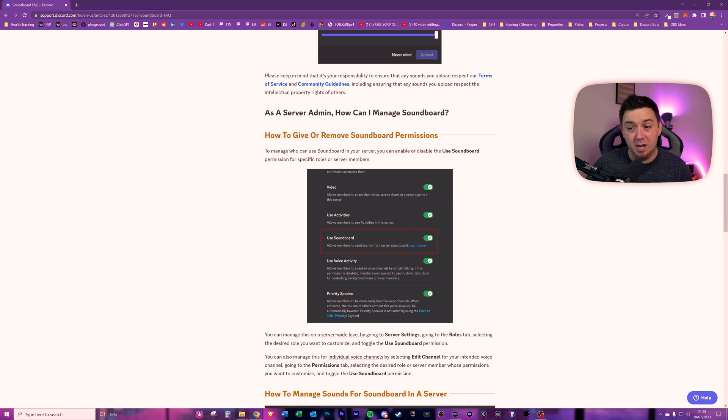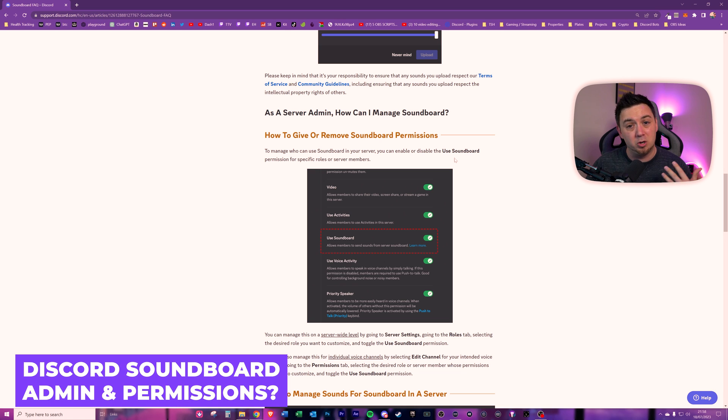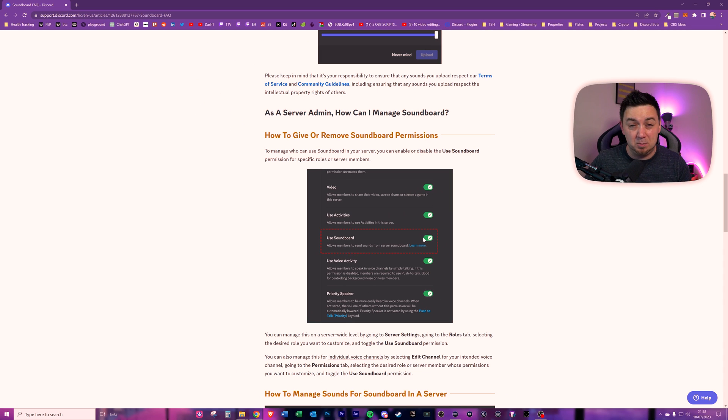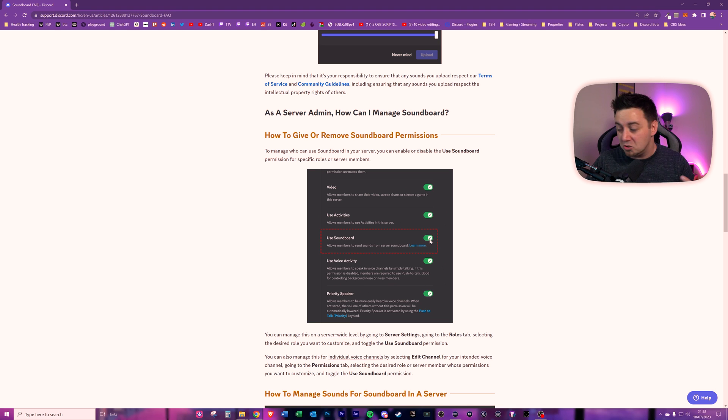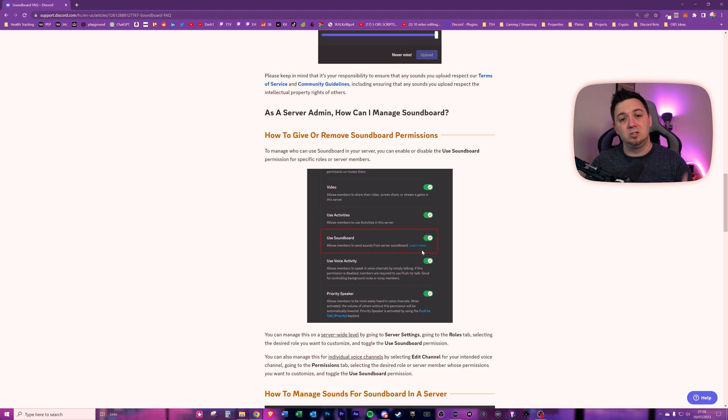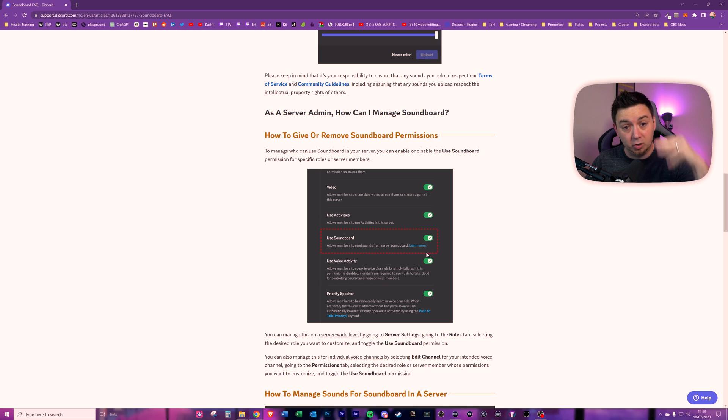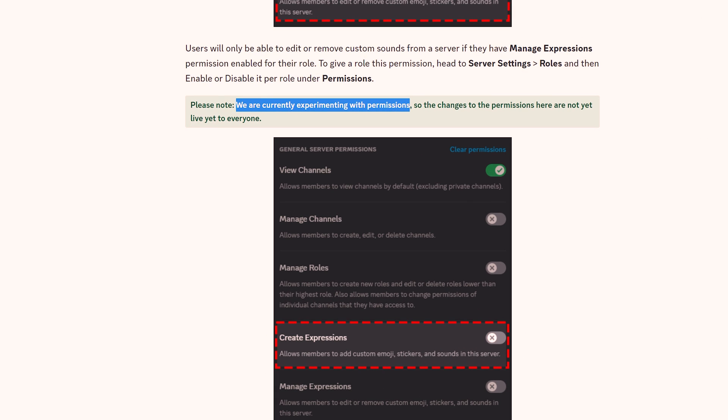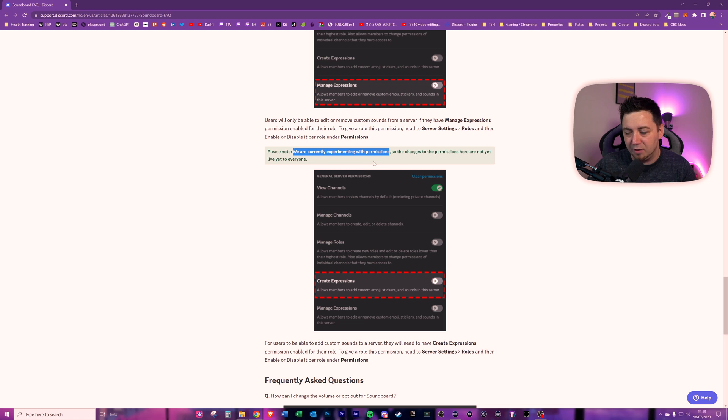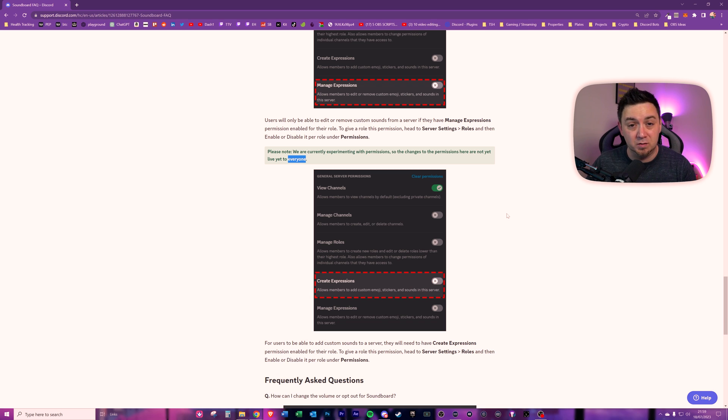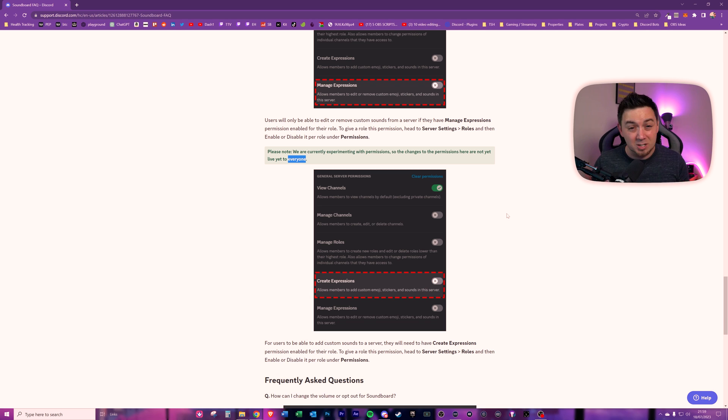Quick point here as well before we get into this, as a server admin, how can you manage this on your server? Well, actually, you can have used soundboard removed from your voice channels. So if you're one of these people that just wants a peaceful life, you don't want people doing dumb, stupid sounds and annoying you in your voice chat, just turn them off in that particular channel. Or even better still, have one where you have the soundboard on and have another voice channel where you have the soundboard turned off. Final note on permissions here is that Discord say here, we are currently experimenting with permissions. That is the most boring sentence I've ever read. So the changes to permissions there are not yet live to everyone. So if you don't have the permissions for this yet, again, don't bother me in the comments. It's just Discord messing with you, okay?